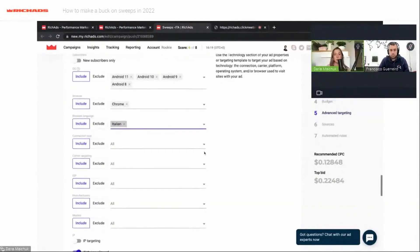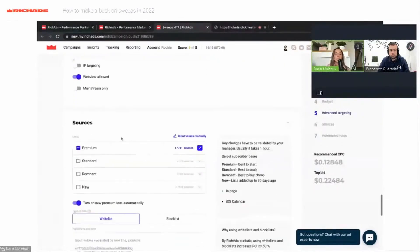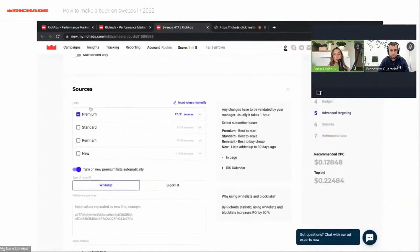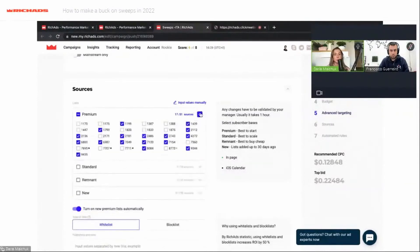For browser language I choose Italian. We also have carrier targeting, as mentioned before, which is useful for some offers. We have targeting for web — I allow mainstream only. Now I will tell you about sources and the tools for optimization, which is really important. We have four groups of sources: Premium, Standard, Remnant, and New. The Premium group has the highest conversion rate and we usually recommend starting with it.